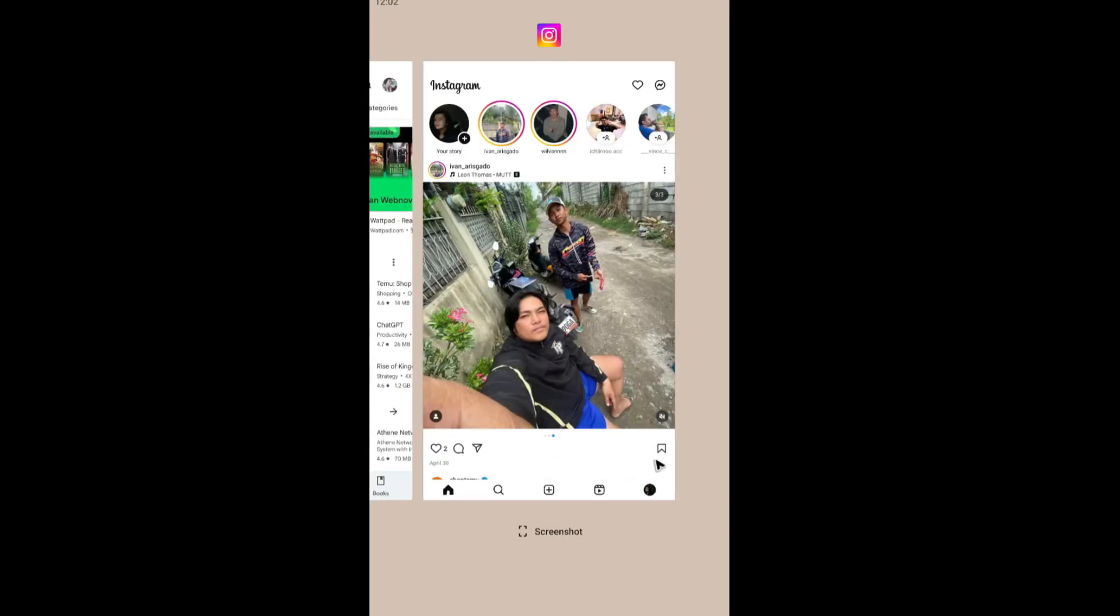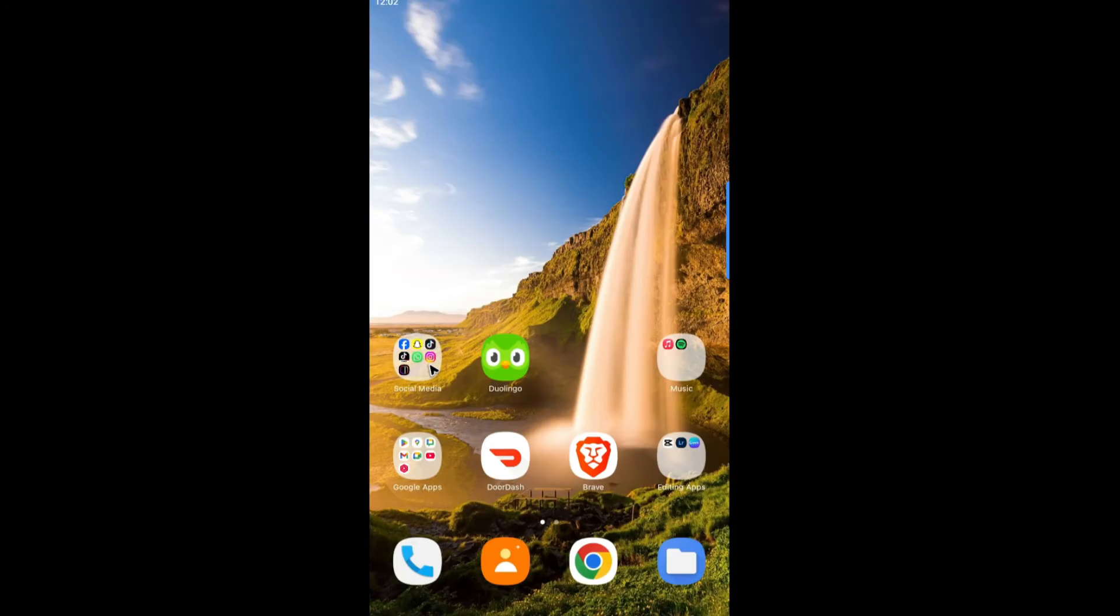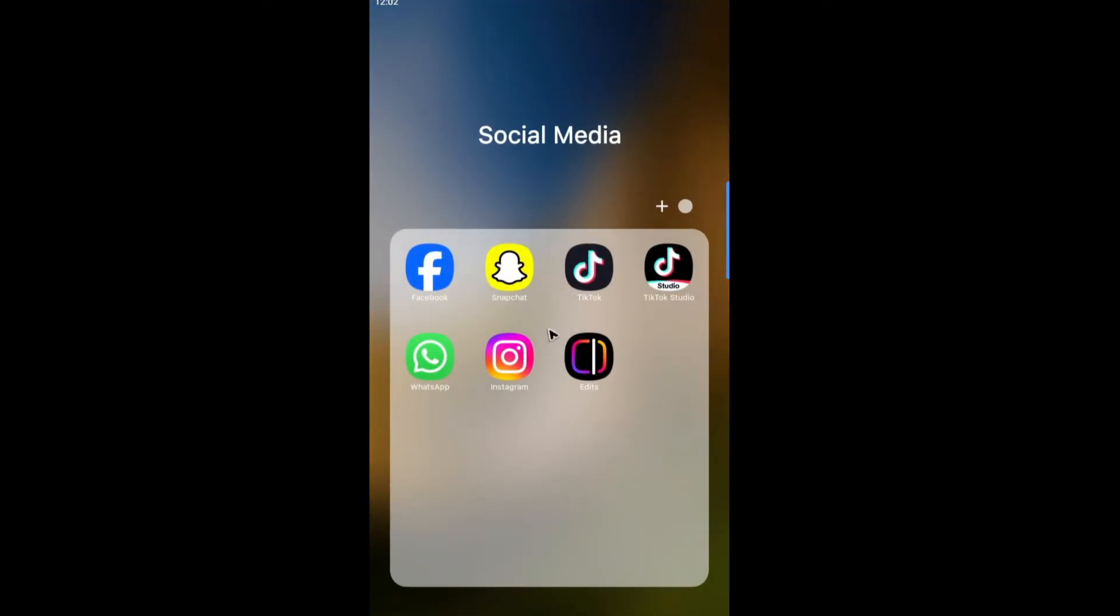Close the app itself. Locate it. All right. Locate the app icon. If you're using iOS, go ahead and go to your settings. Now locate apps. Now tap on edits. Okay.